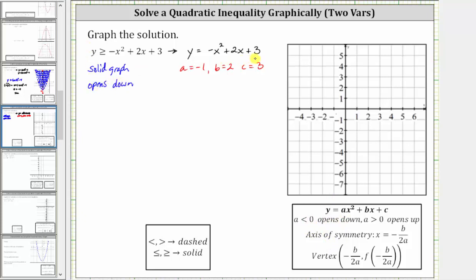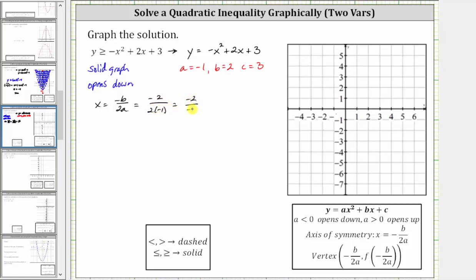To graph a quadratic function in this form, we first determine the axis of symmetry, which is x equals negative b divided by two a. The vertex is on the axis of symmetry, so the x-coordinate of the vertex is also negative b divided by two a. In our case, that is negative two divided by two times negative one, which is negative two divided by negative two, which equals positive one. So the equation of the axis of symmetry is x equals one.